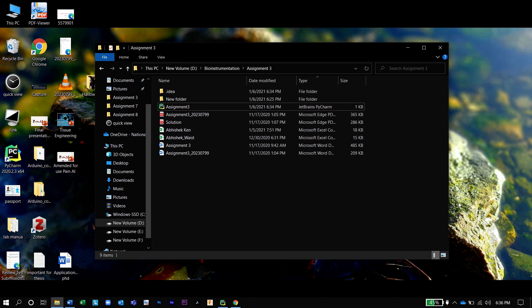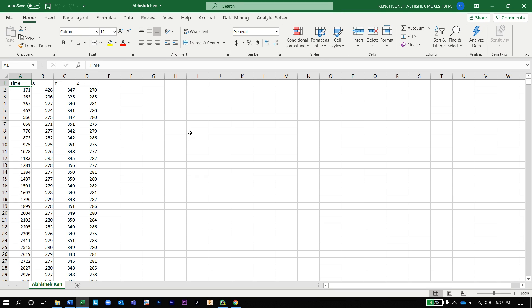I have saved the data from my device into a CSV file, which is stored in the same directory as my Python code. Opening the CSV file, you can see it has been segregated with respect to time, and the data of the X axis, Y axis, and Z axis are shown respectively. Now I will open my Python code and explain how it is going to be processed.